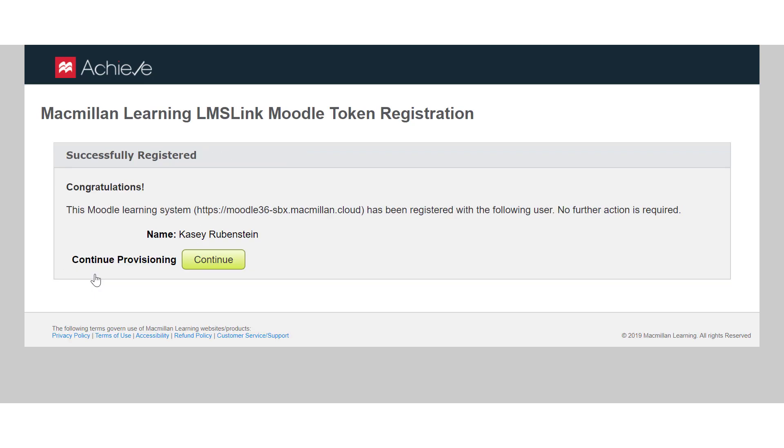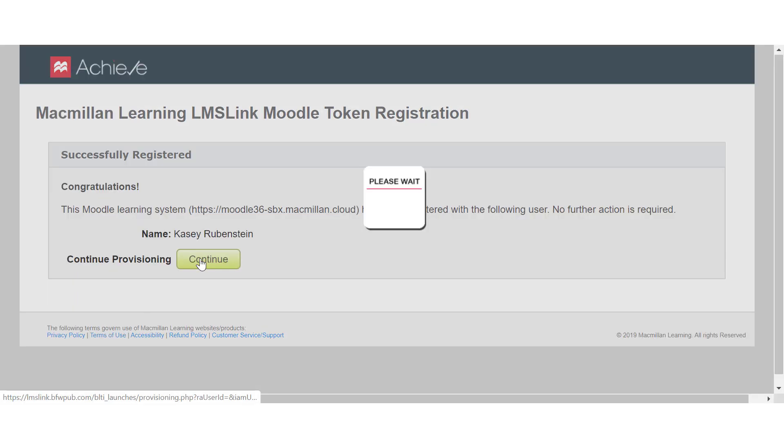When you see confirmation that your Moodle token was successfully registered, click Continue.